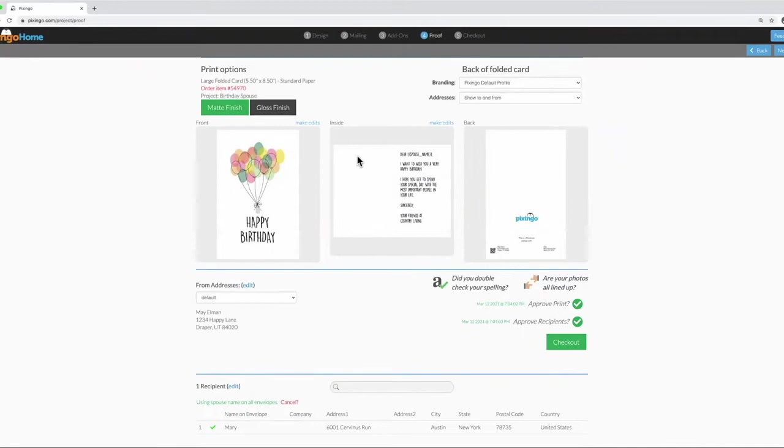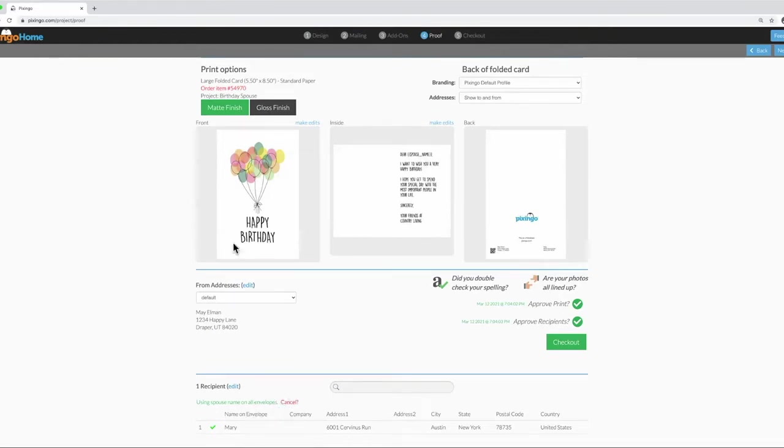Pixingo will notice you used Spouse Name with the Mail Merge tool and then give you the option to change it down here on the envelope. All right, let's look at another example.